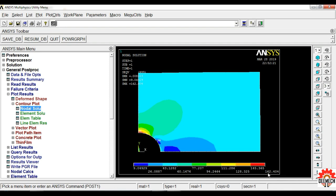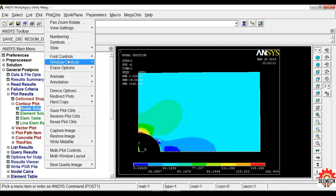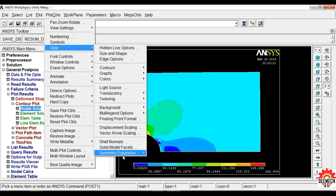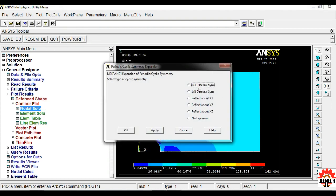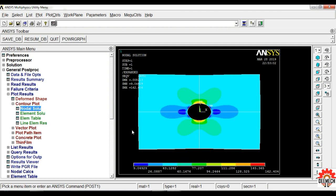The stress value is 162.404 Newton per mm square. You can also find that value in the results. To view the full rectangular plate, select Plot Controls, Style, Symmetric Expansion, Periodic or Cyclic Symmetric. Click on one-fourth, select the dihedral system, and click OK. This now shows the full rectangular plate.